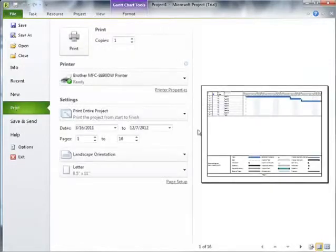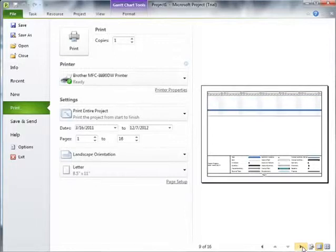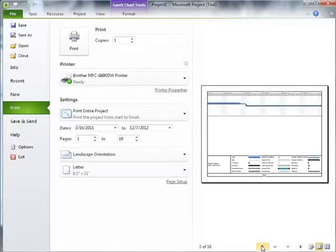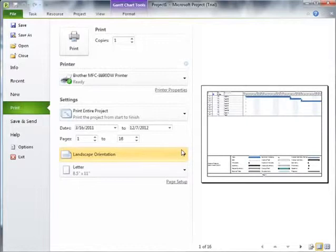You'll see that this printout is now going to be 16 pages long. If I scroll through it, there's just too much information here, or maybe too little information depending on how you look at it. But 16 pages of a Gantt chart printout is really not going to be useful at all.